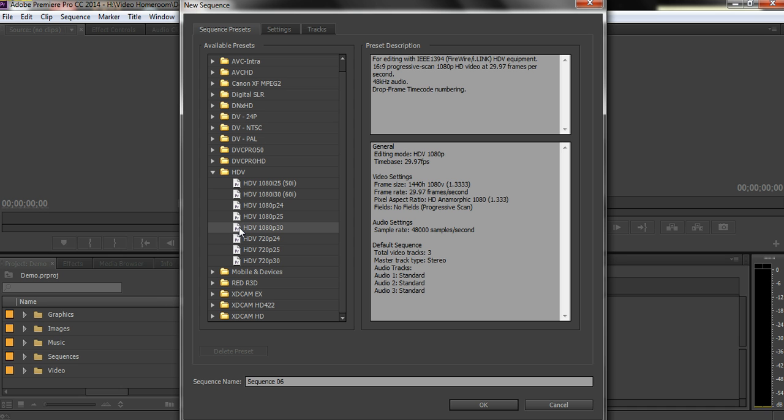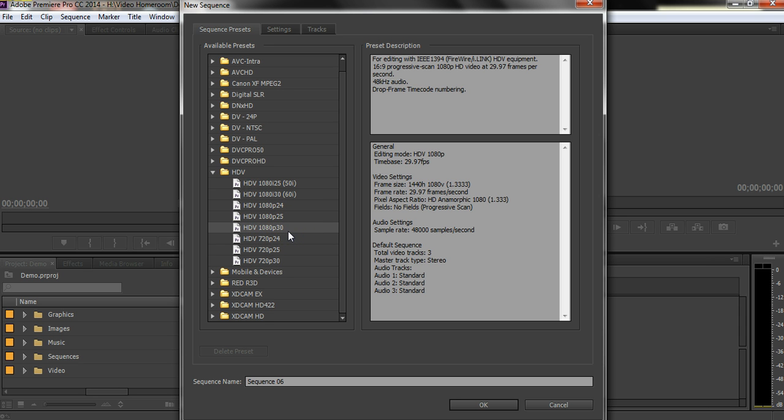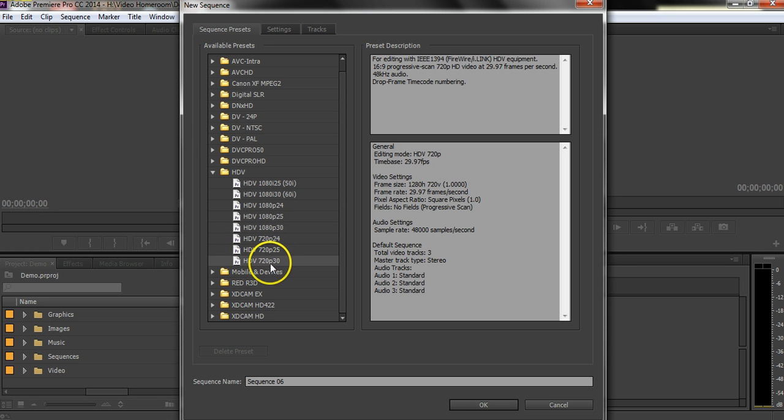So I could choose this sequence, and this would be perfectly fine for my video. It would fit very well, and that's what I'm taping in, and that's what I could choose. But that's not what I'm going to do. What I want to do is come down here and choose a sequence that's 720p.